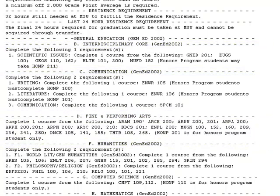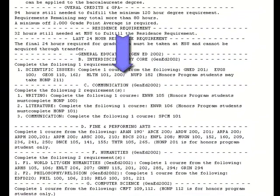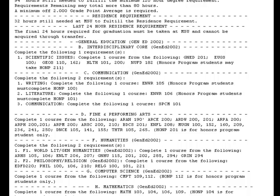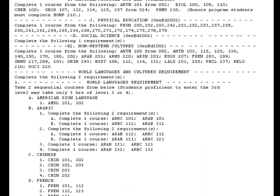For example, under Fine and Performing Arts, the directions are to complete one course from the following, and you must choose one of the courses on that list. Following the general education requirements, you will see the world culture and world language requirement. This requirement is never waived, but can be fulfilled through transfer credits.